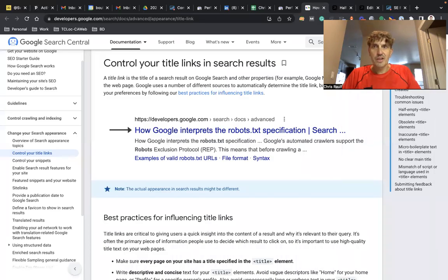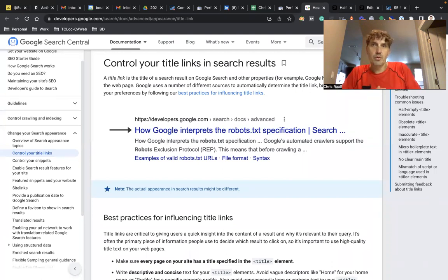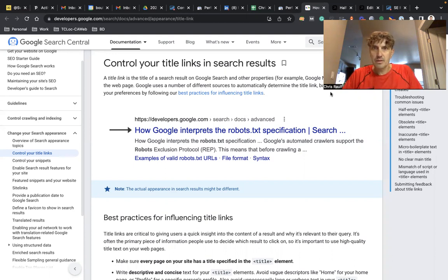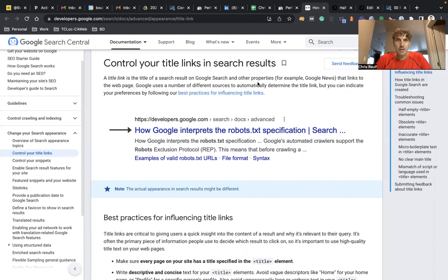Happy Friday, Chris Rolf here with Boulder SEO Marketing. Welcome to today's Friday SEO tip. Let me make that screen here a little bit smaller. So I want to talk about title links today.